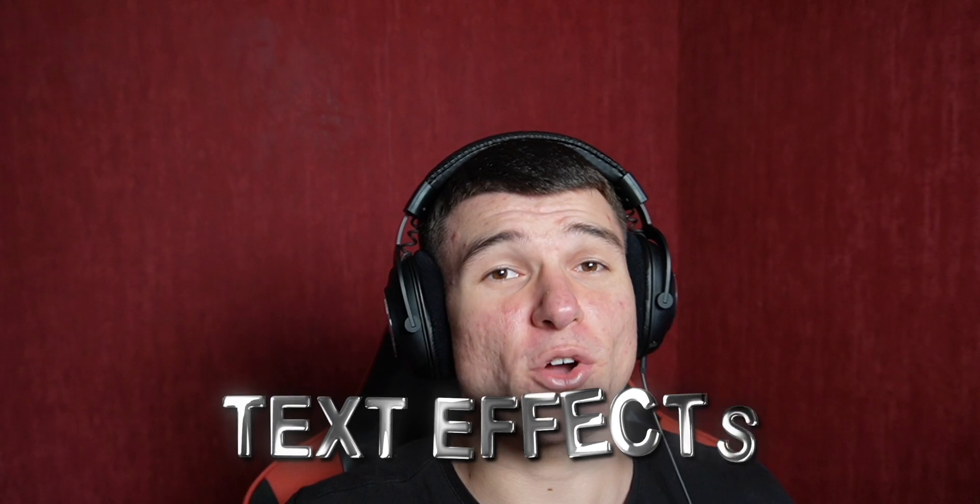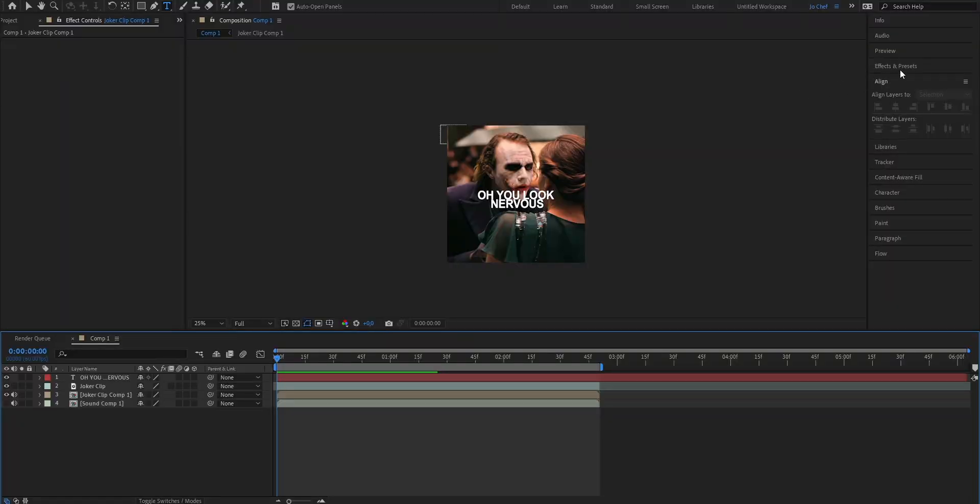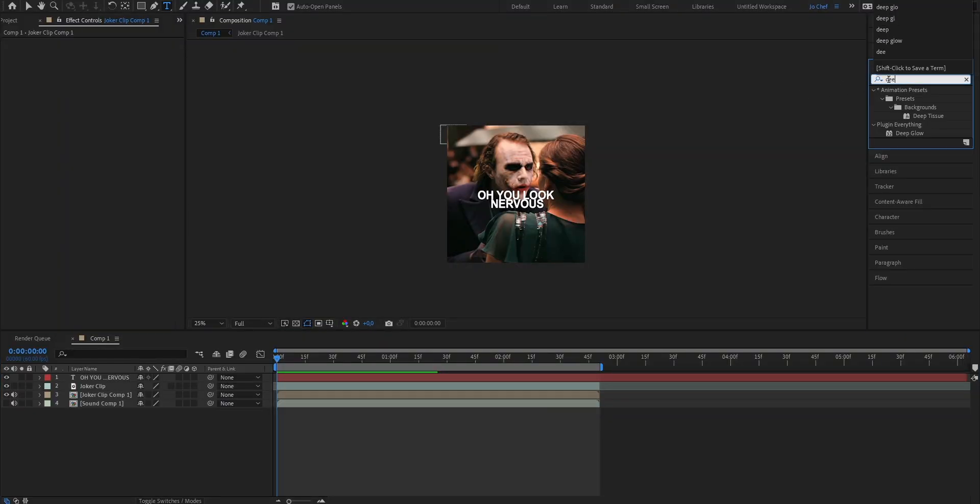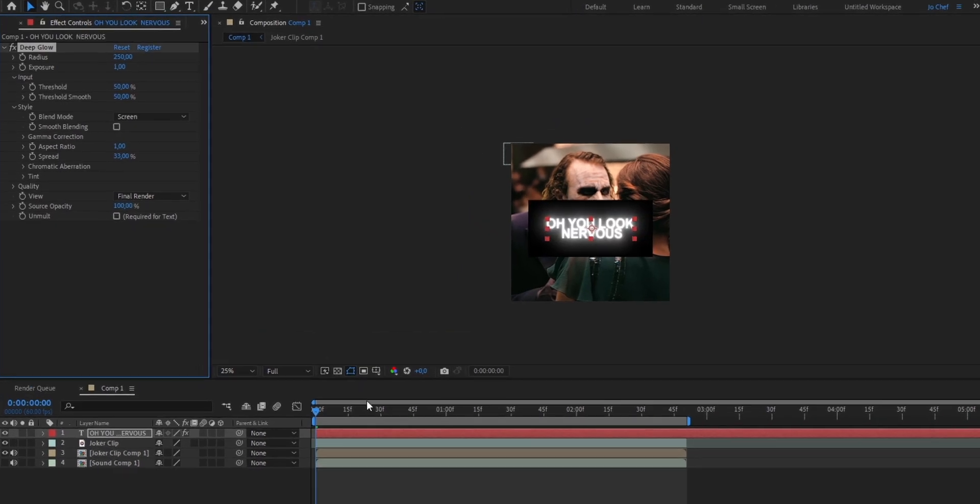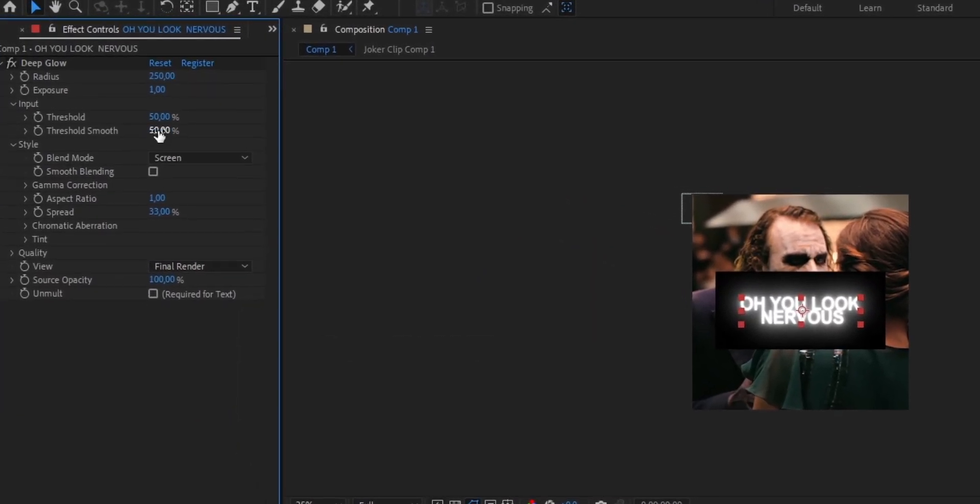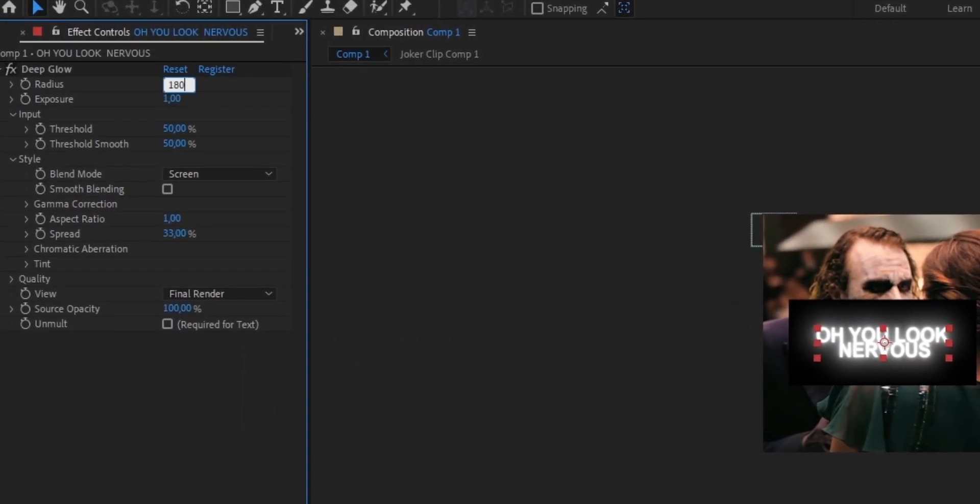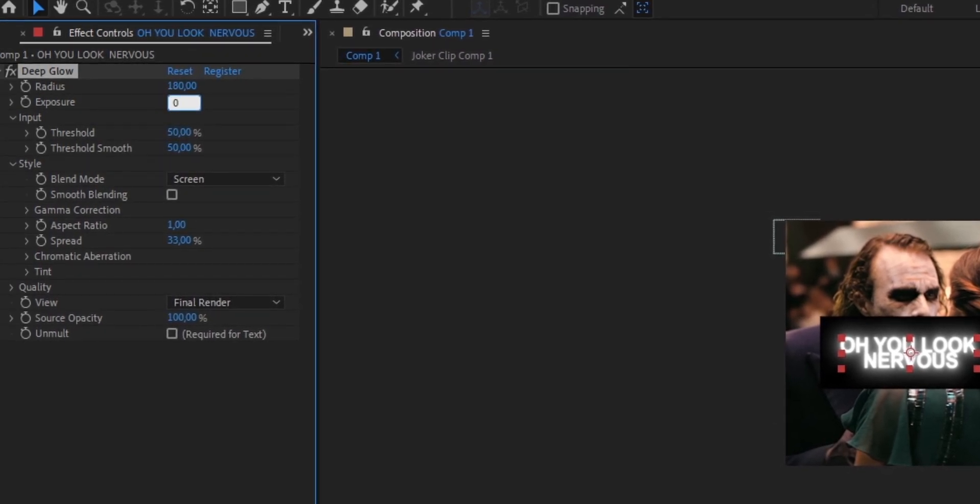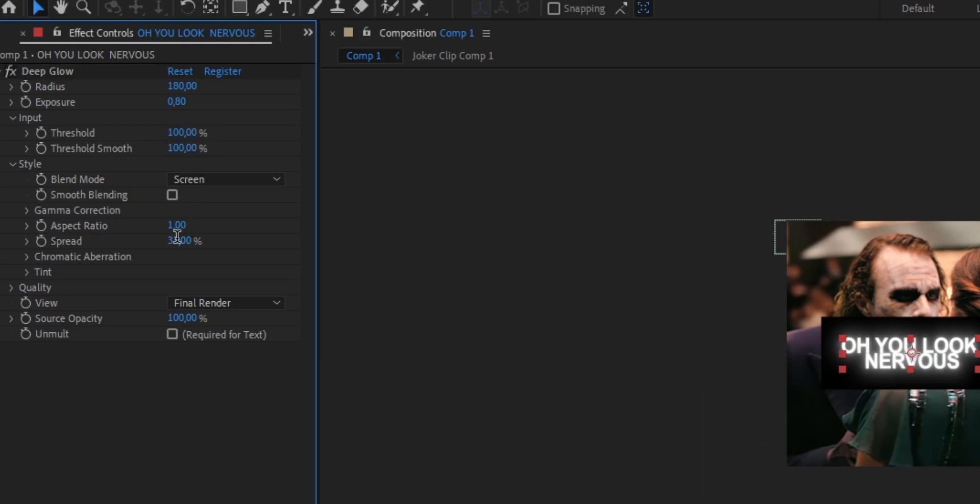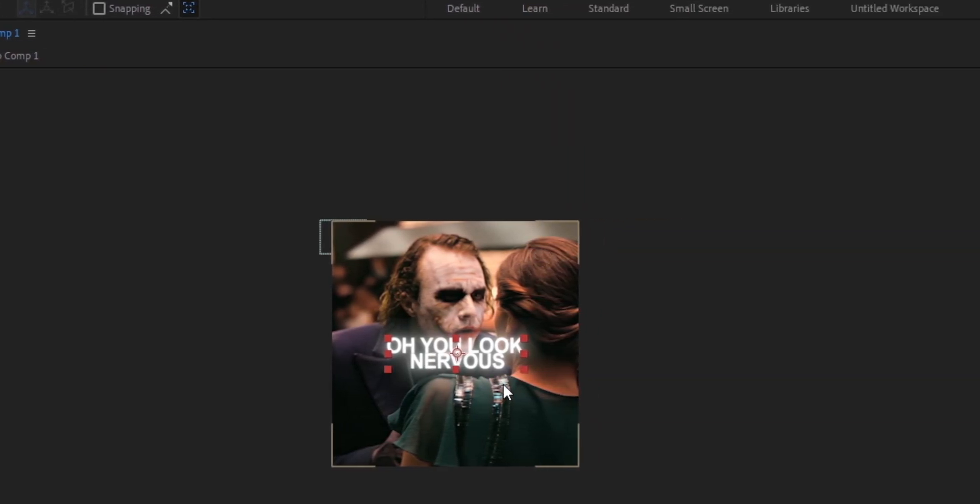So now to make our text look way better we're gonna add some text effects. To start we're gonna add a glow so go ahead open your effects and presets panel and search for deep glow. Drag it onto your text layer and now just copy my settings. We're gonna put the radius from 250 down to 180, the exposure from 1 down to 0.8, the threshold up to 100, same with the smooth threshold up to 100, the spread we're gonna put to 40 and we're gonna enable this check mark that says required for text in order to get rid of this black bar behind the text.